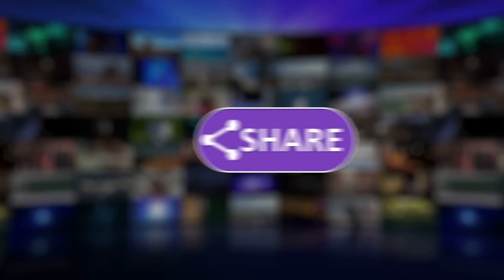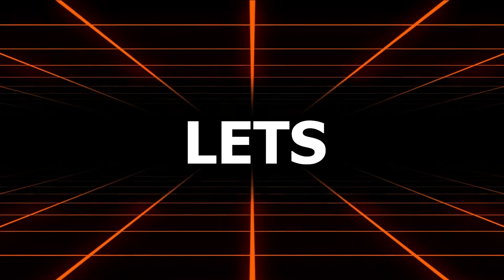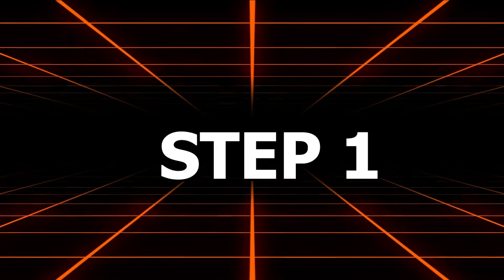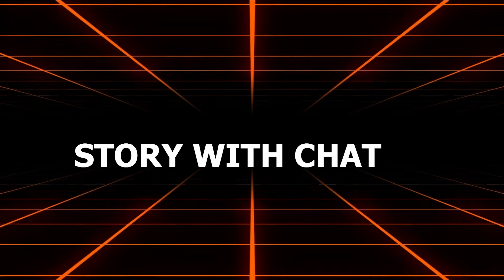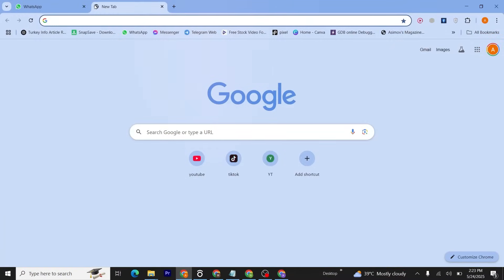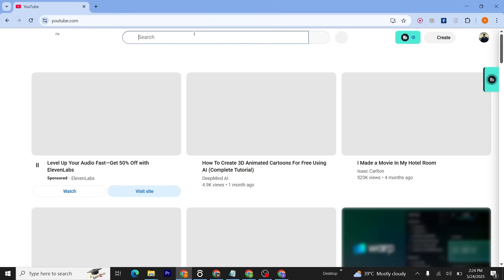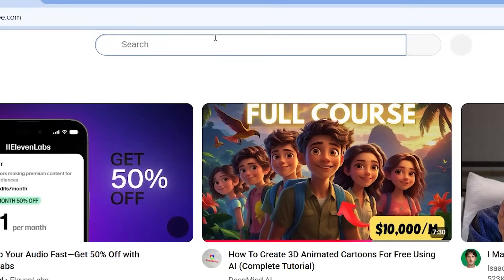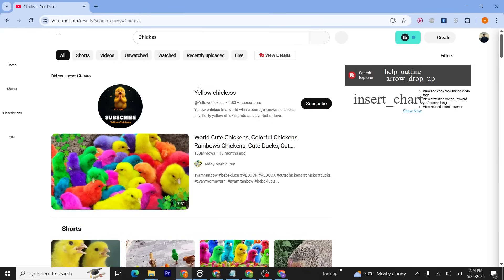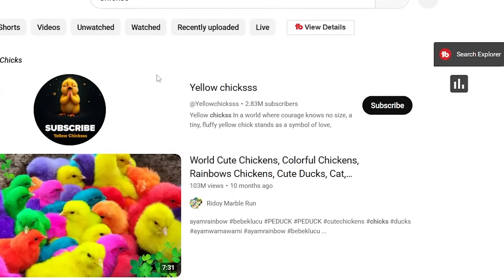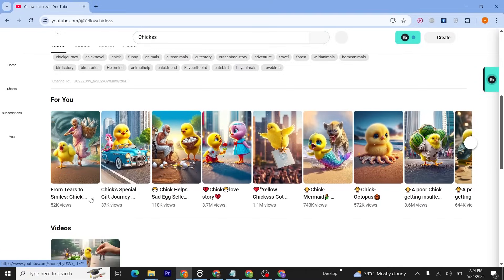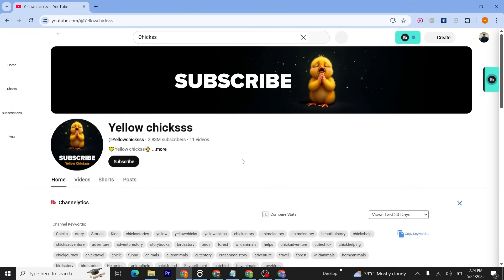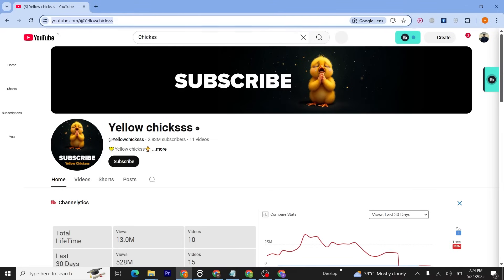Step number one: story time with ChatGPT. First, we need a story. Go to YouTube.com and search for the creator that we want to copy—I mean, chicks. As you can see, here's the channel Yellow Chicks. Click on this channel. These are the videos that we have to recreate.